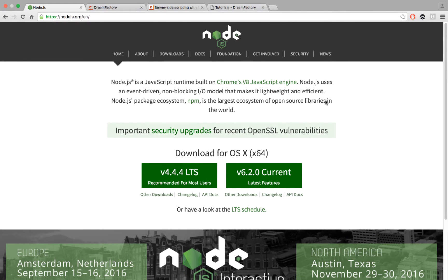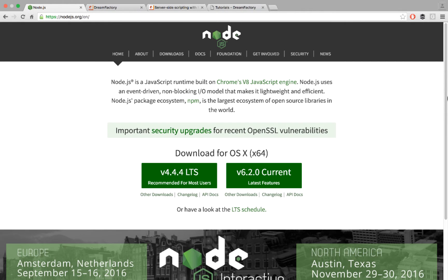Hi, everyone. This is Ben with DreamFactory. In this short screencast, I'm going to talk about how to write Node.js scripts in DreamFactory.